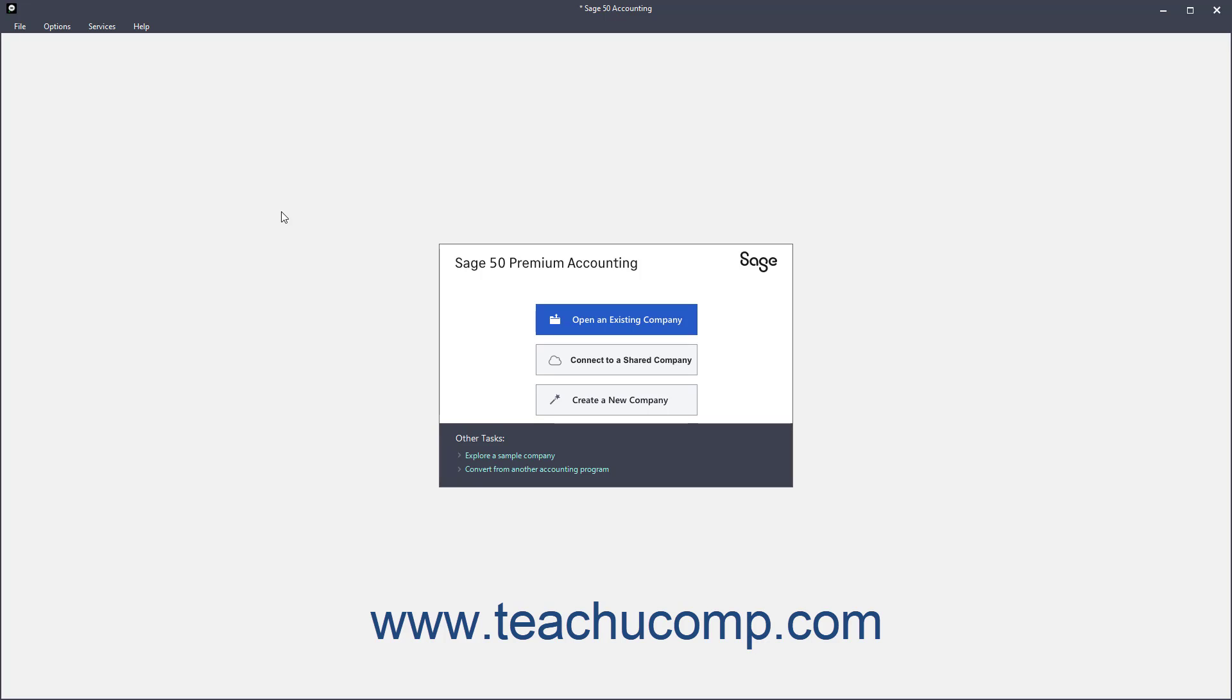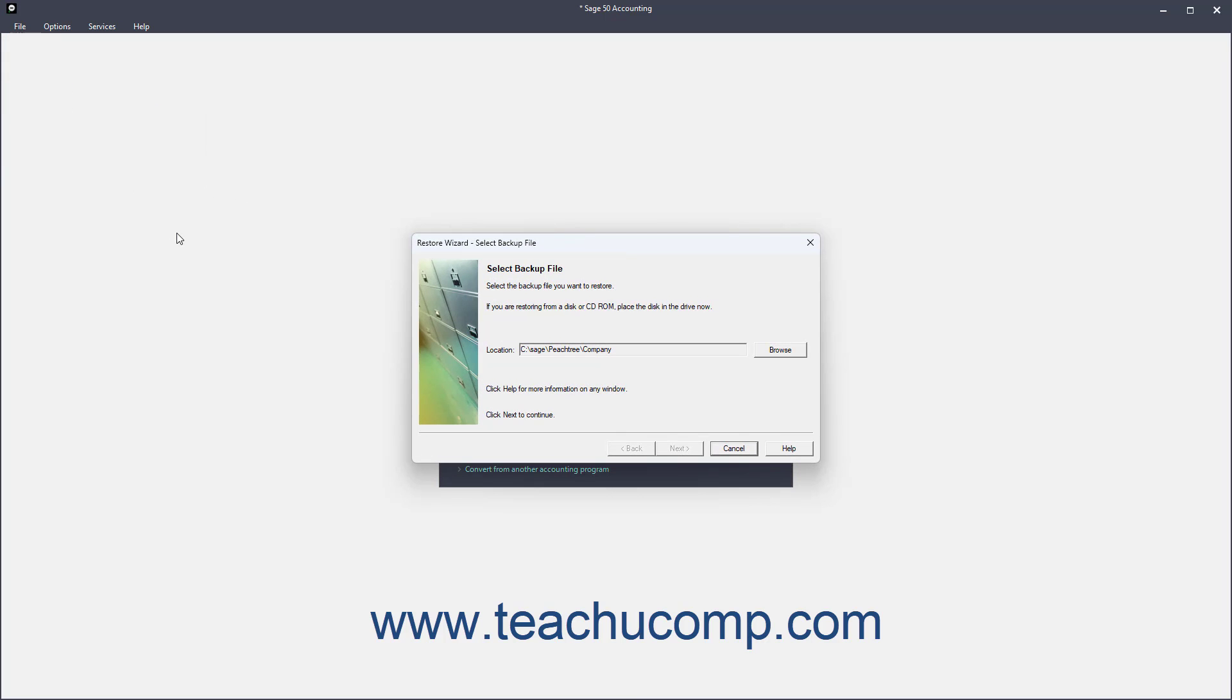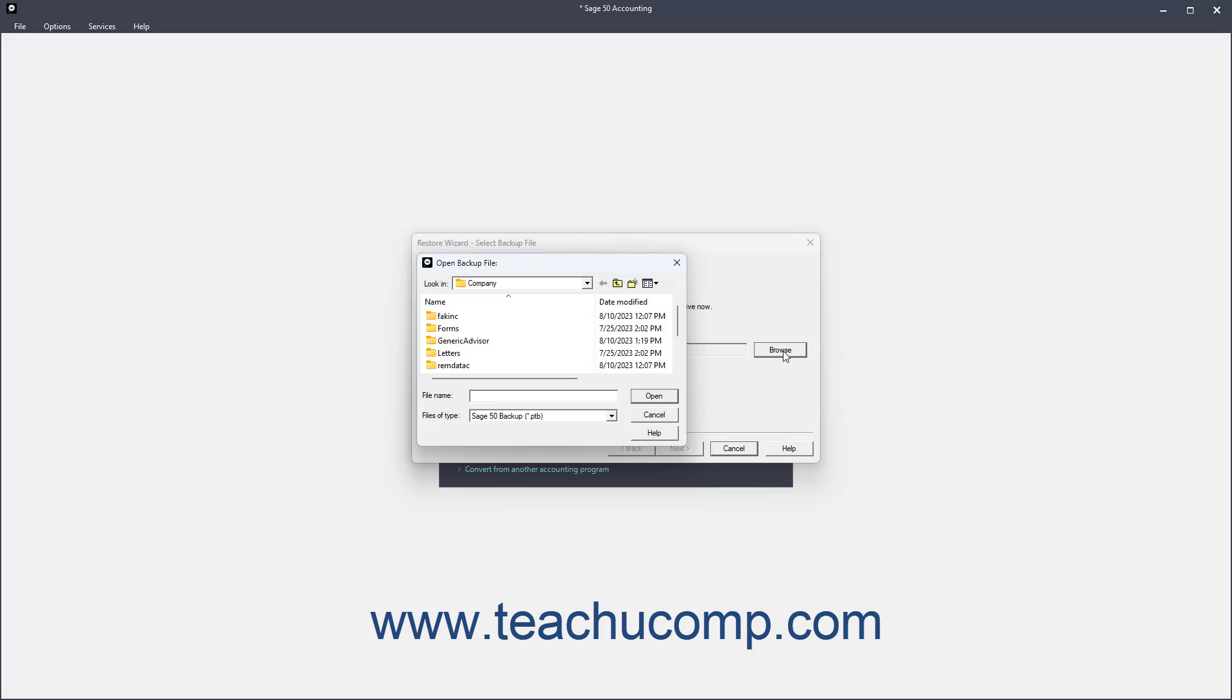To restore a company file from a local backup copy in Sage 50 Accounting, open Sage 50 Accounting, and then select File, Restore from the menu bar to open the Restore Wizard window. In the first screen, click the Browse button to select a backup file from the Open Backup File dialog box if needed.